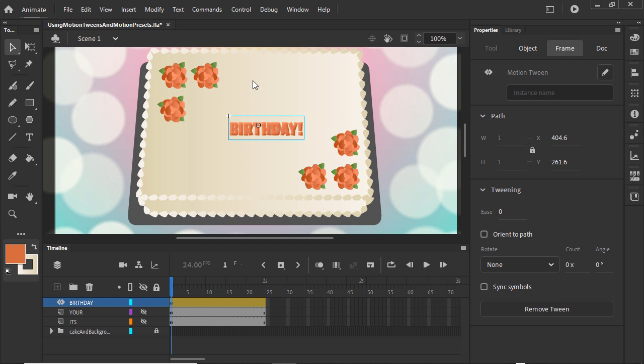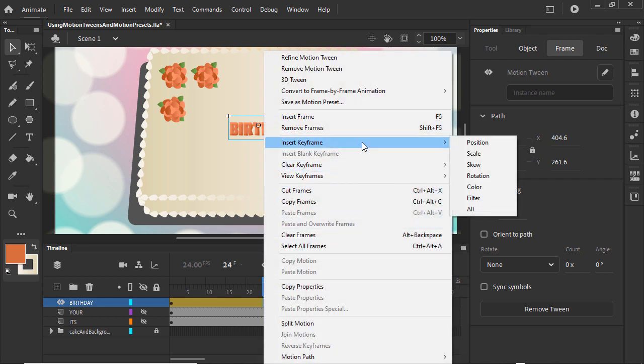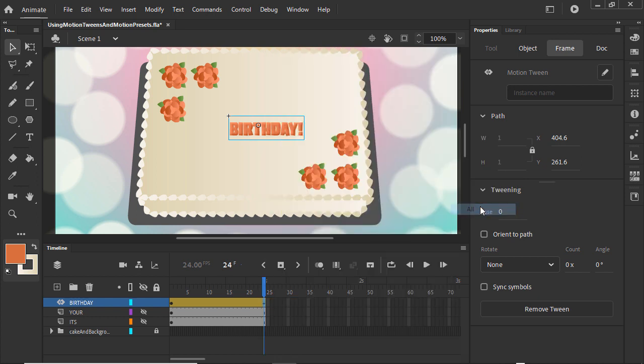If we want the animation to end in its current position, we would need to add a keyframe at the end. Position the playhead at frame 24. Right-click and insert a keyframe. You can make the keyframe for a particular attribute like Position or Set it for All if you have other attributes that you might want to change at the same time.